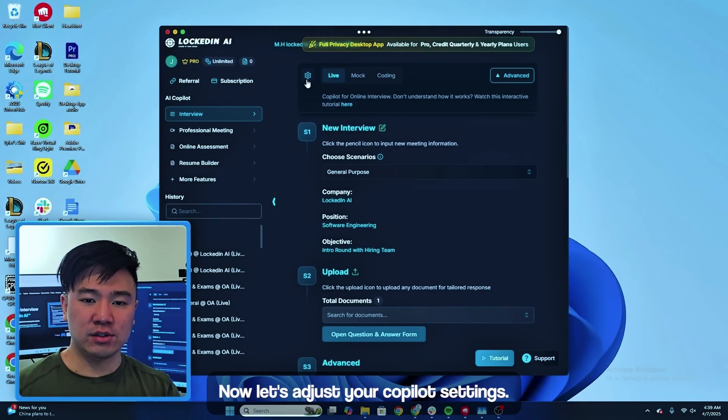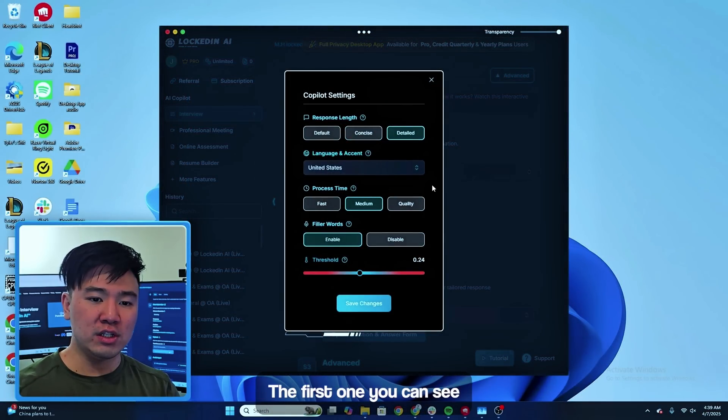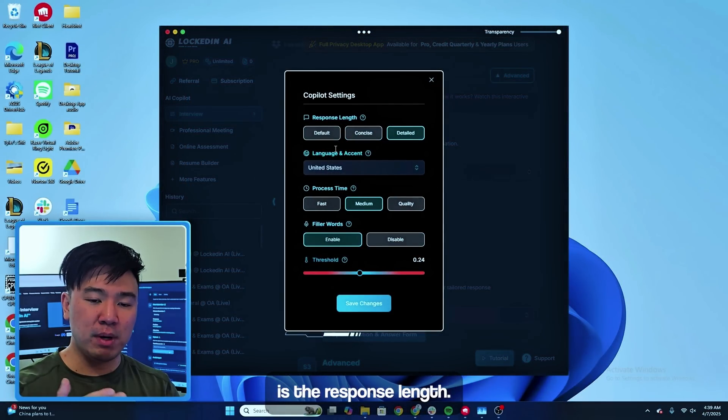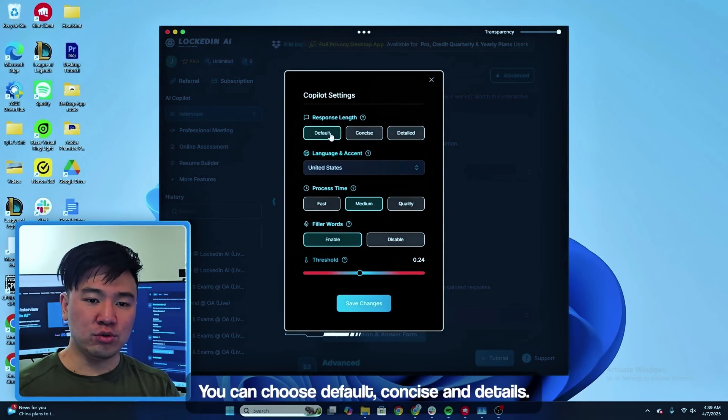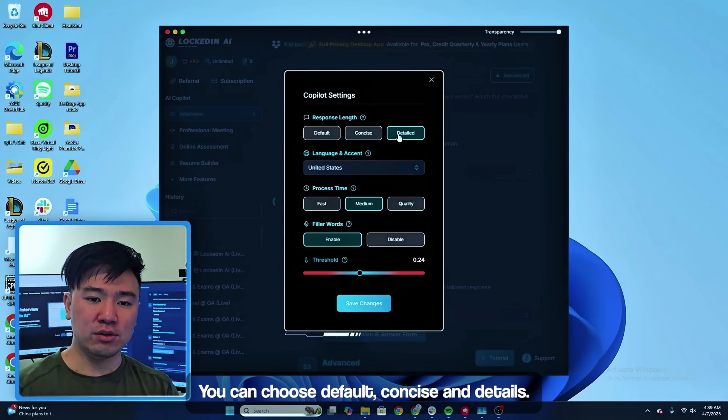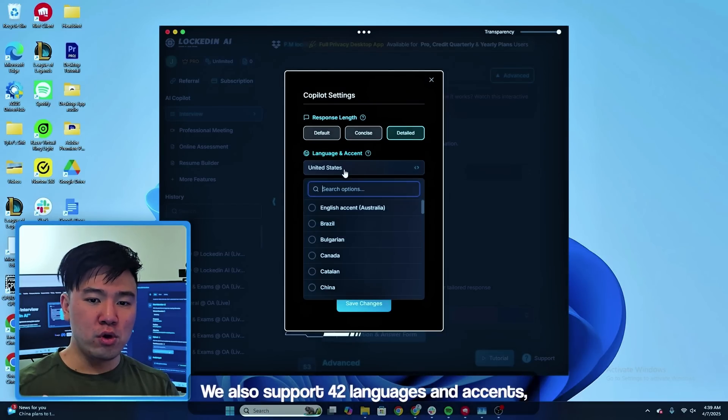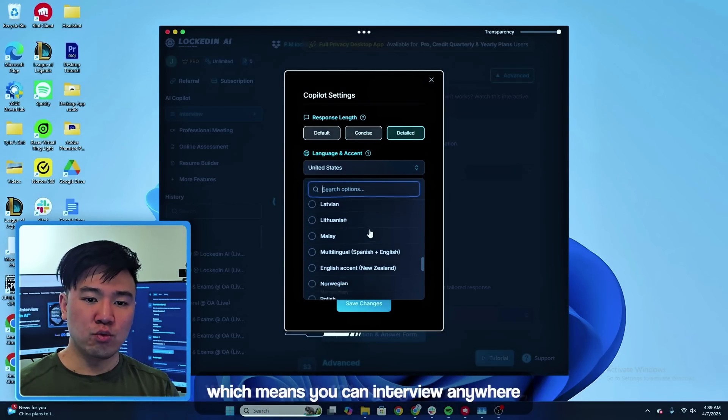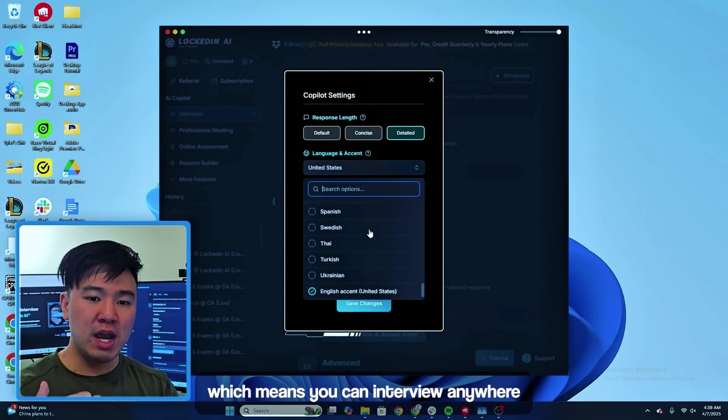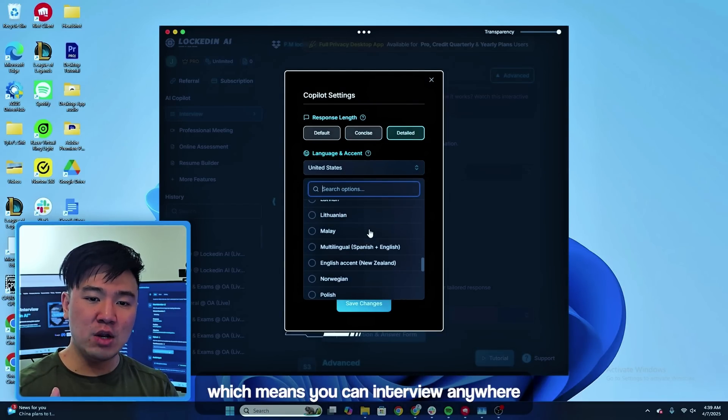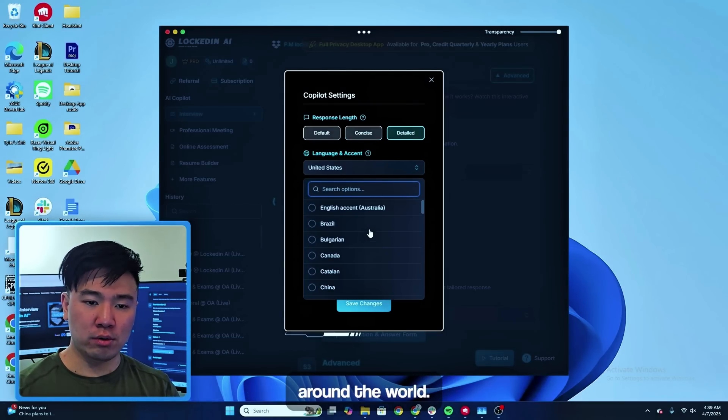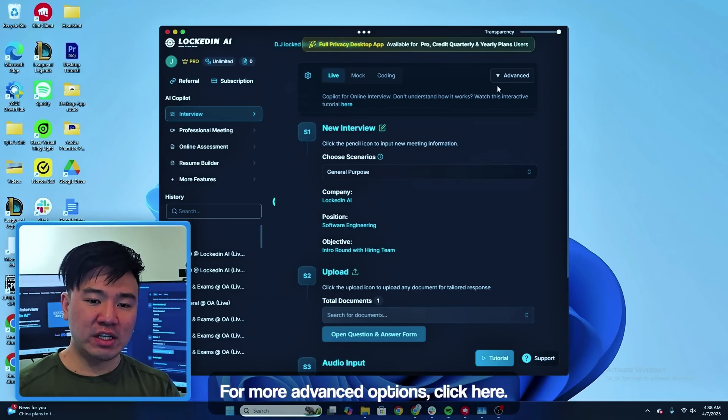Now let's adjust your copilot settings. The first one you can see is the response length - you can choose default, concise, and details. We also support 42 languages and accents, which means you can interview anywhere around the world.